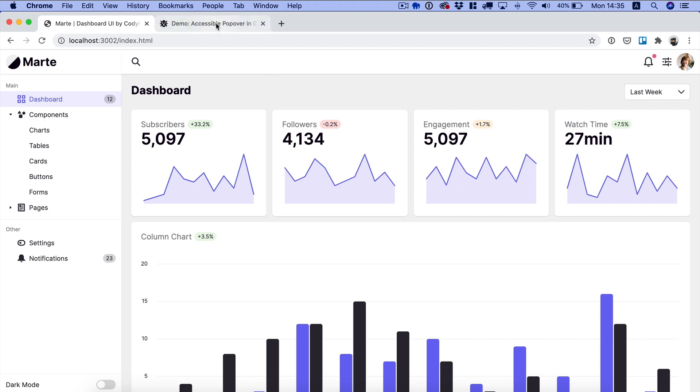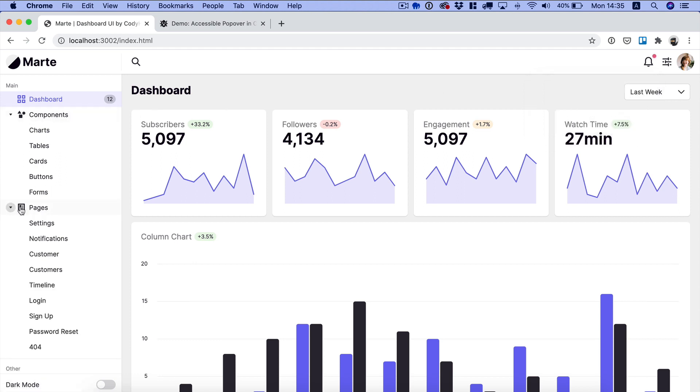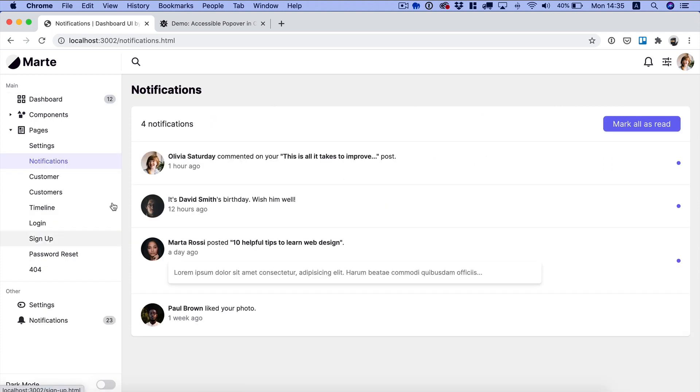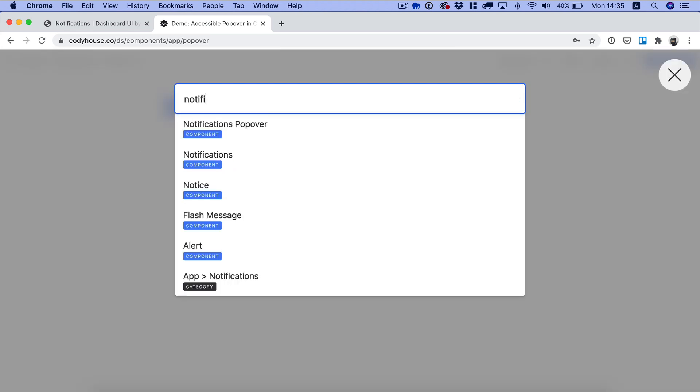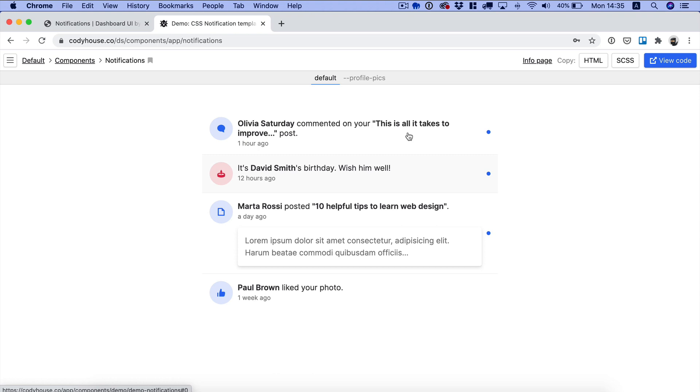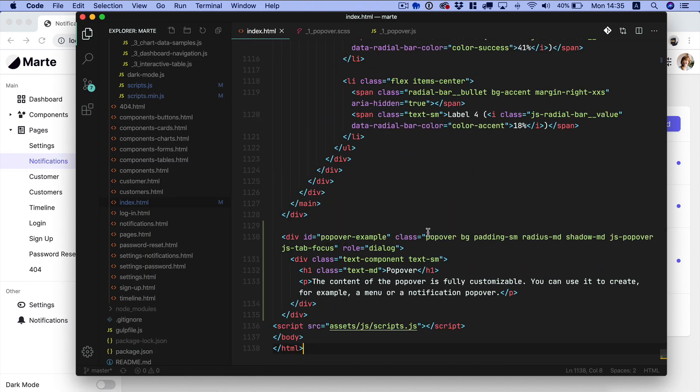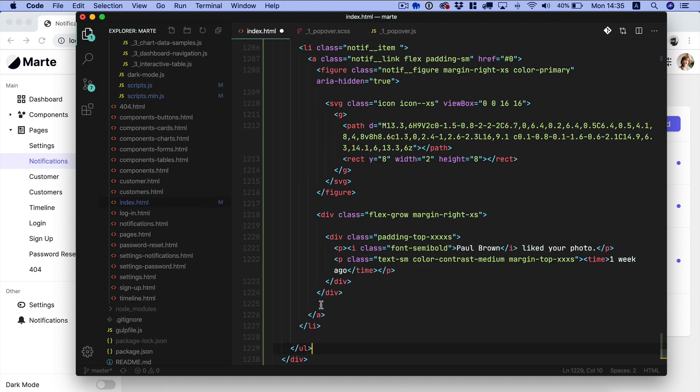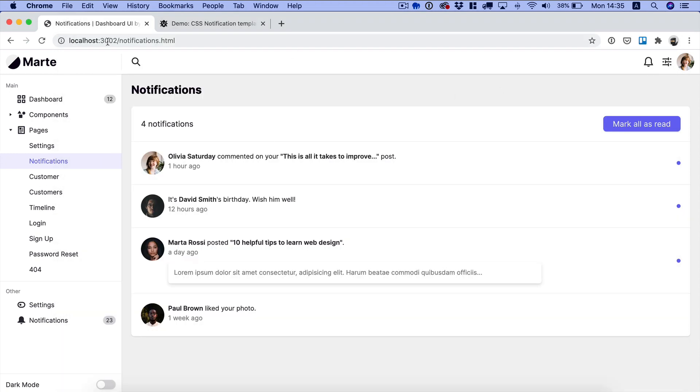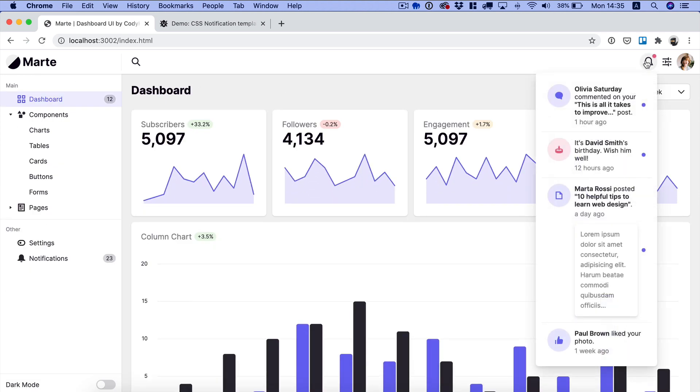So let's move on and let's create the list of notification items. I have already included this component as you can see there is already a static version on the notifications page. But we can look for the notifications component on Cody House, copy the HTML, go back to our project and change the content of the popover and then save.